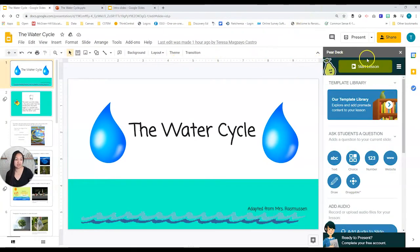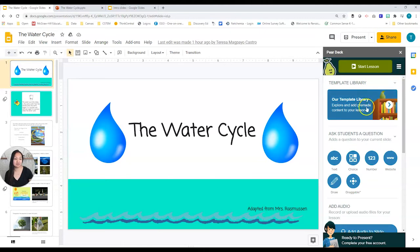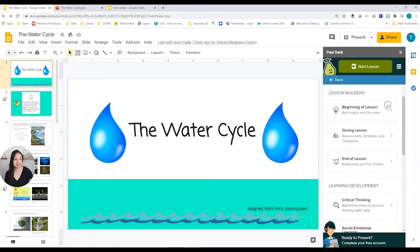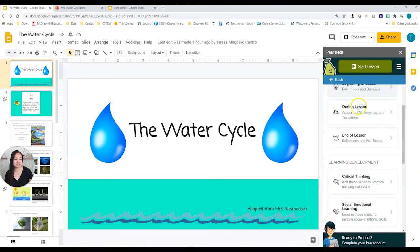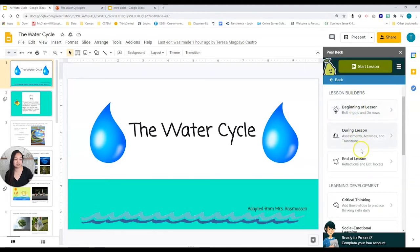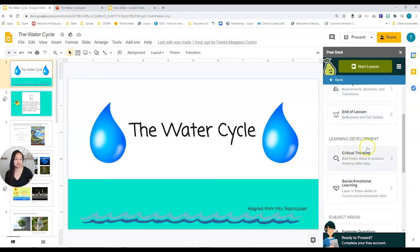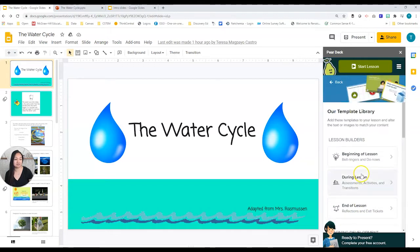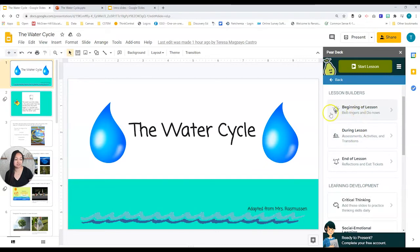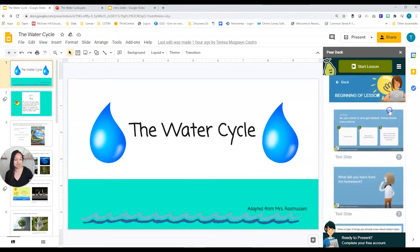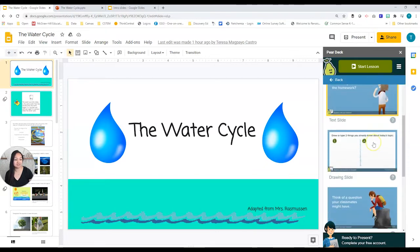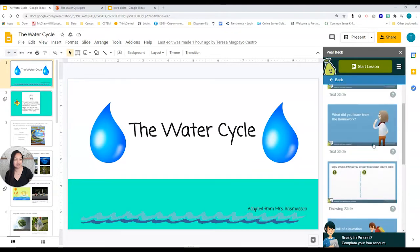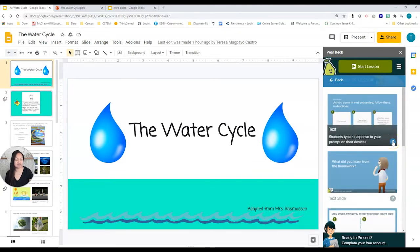Here I am in Google Slides. Let's look to the right at Pear Deck and go through things in order. Let's start with the template library — go ahead and click on that. You can see the different types of templates: lesson builders for beginning, during, and end, learning development, and subject areas. Let's start with lesson builders and click on the first one, Beginning. These are the different templates you can use.